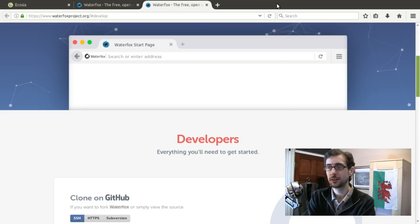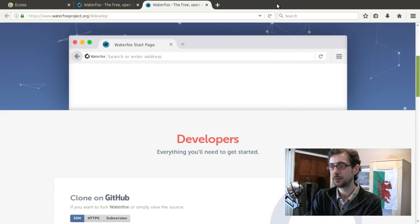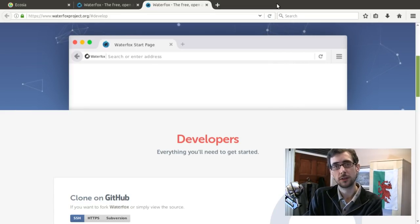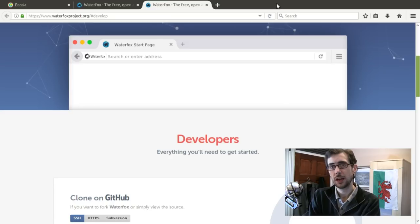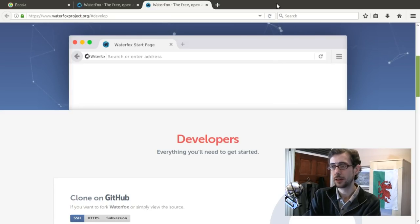So if you guys would like an interesting and perhaps more ethical alternative to Mozilla Firefox, it's definitely worth taking a look at Waterfox.